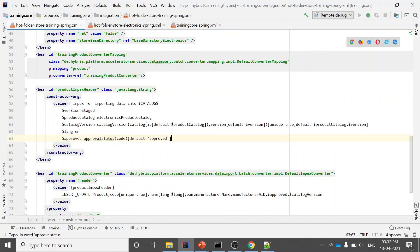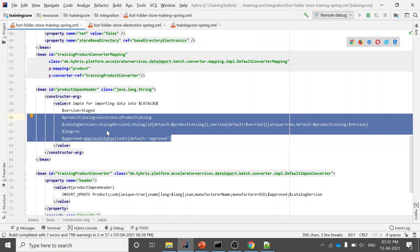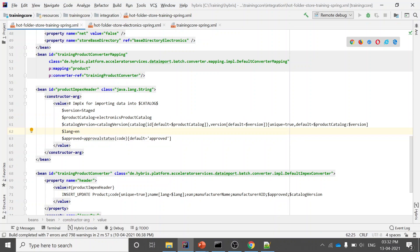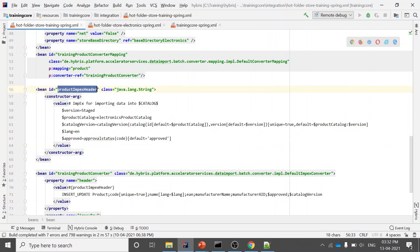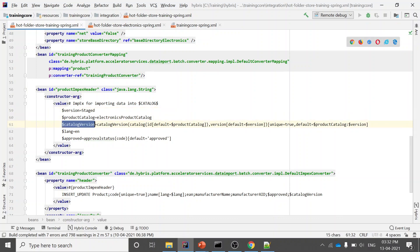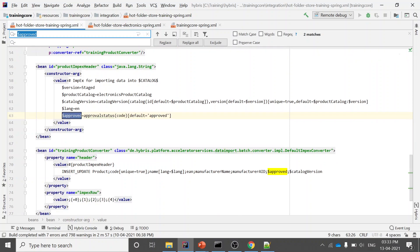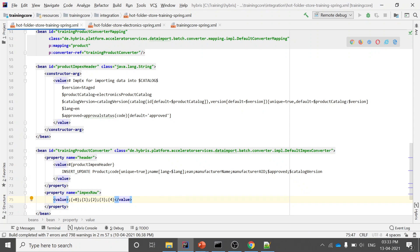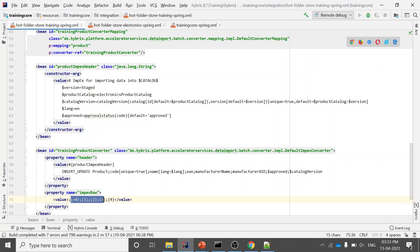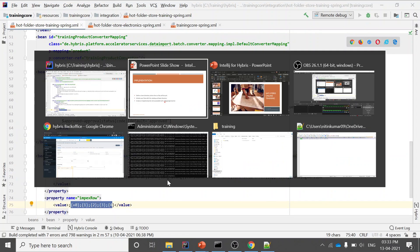The next task is creating the ImpEx header. This ImpEx header serves as the macro — you provide the macros, meaning the common information present in the ImpEx. In the product ImpEx header I've given the catalog version, language, approval status, etc. These macros are used in the header as well, for catalog version and approval status. In simple terms: these are the macros, this is the header, and these are the columns that will be imported. The difference is that these columns will be picked from the CSV.